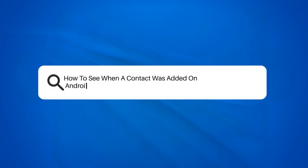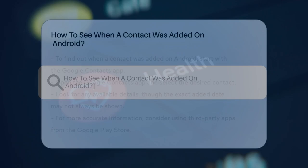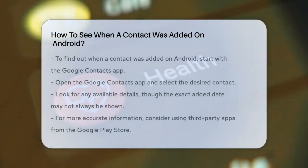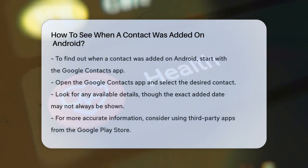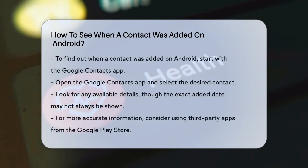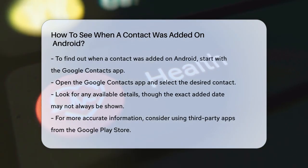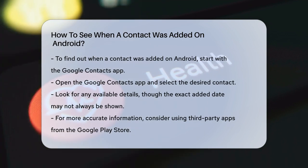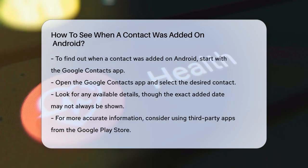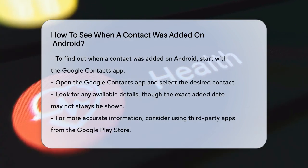How to see when a contact was added on Android. If you're wondering when you added a specific contact to your Android phone, you're not alone. Here's how you can find out.